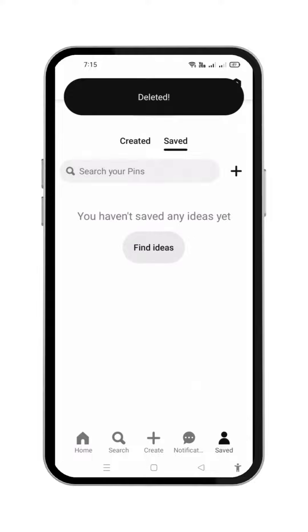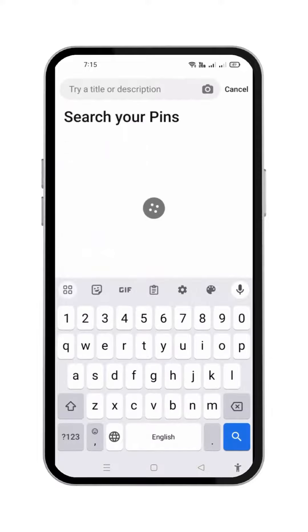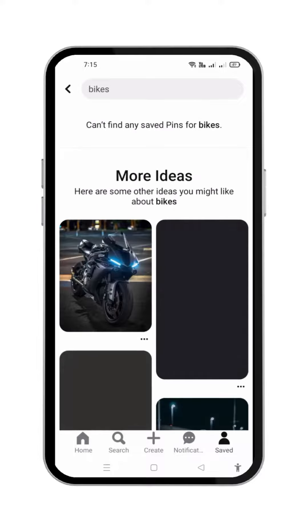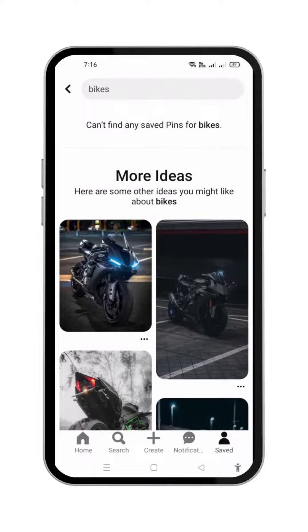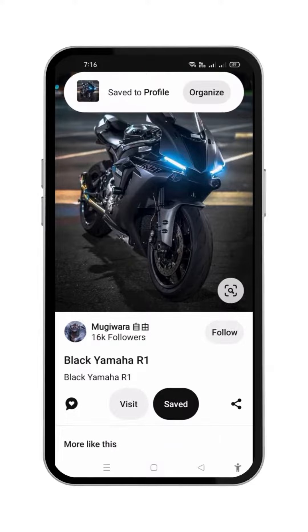I have only a single pin but I will show you this another time so you will learn it properly. From the search bar, I will search for any pin. I will write bikes here. Here you will see different types of pins related to bikes. I will save the first one. It is saved to my profile.